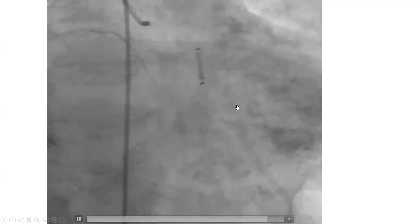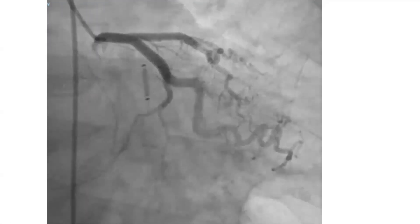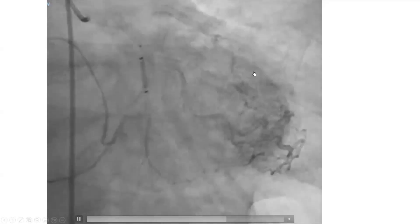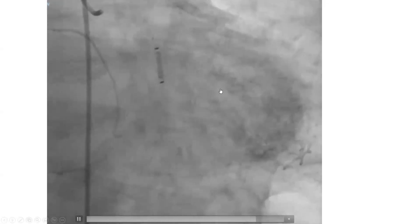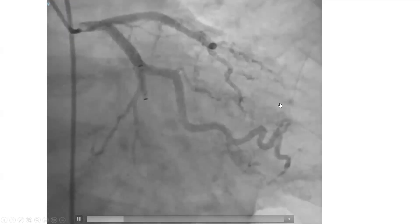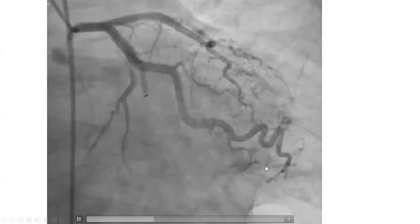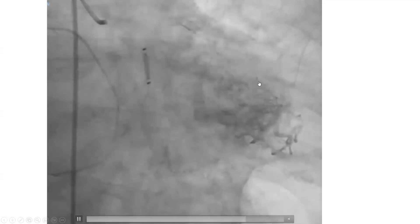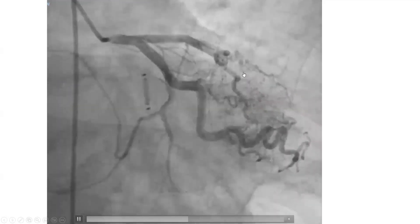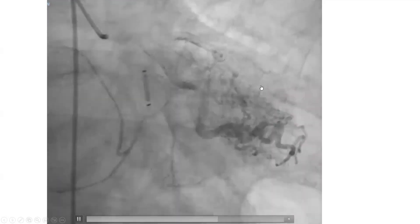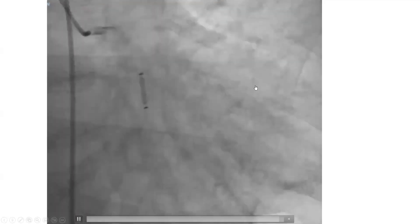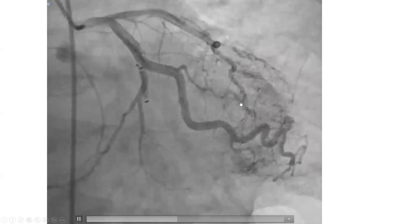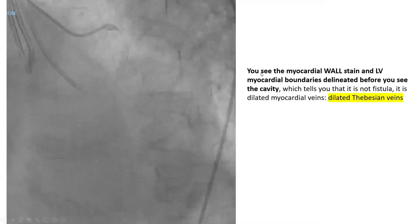The cavity filling is relatively minor, which tells you it's not a fistula. A fistula will go straight into the cavity, not so much stain the wall and the boundaries. So what we have here is what we call dilated myocardial veins. We most commonly call those dilated Thebesian veins.